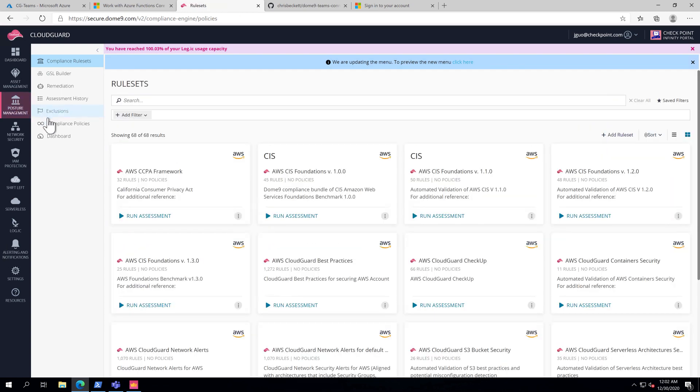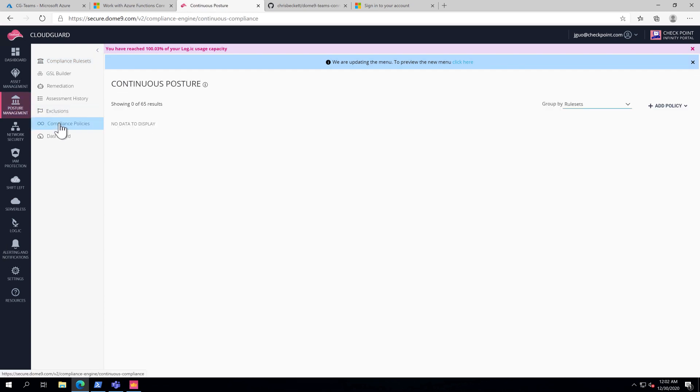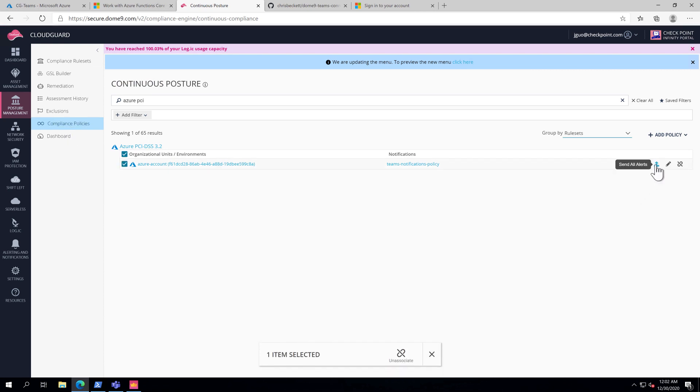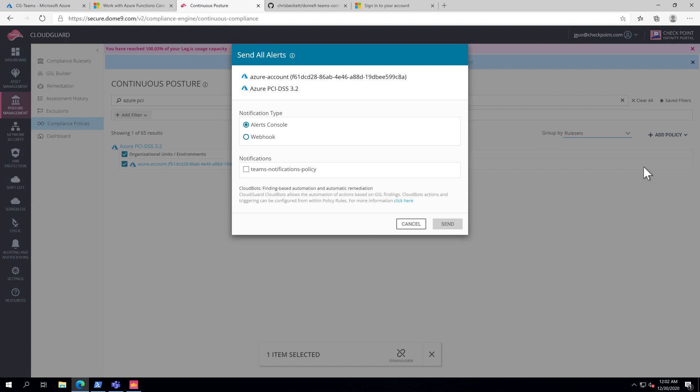To force CSPM to send events to Teams, we go back to Posture Management. Select the new PCI policy. Send all alerts. Wait a few minutes and events will start showing up in your Teams channel.